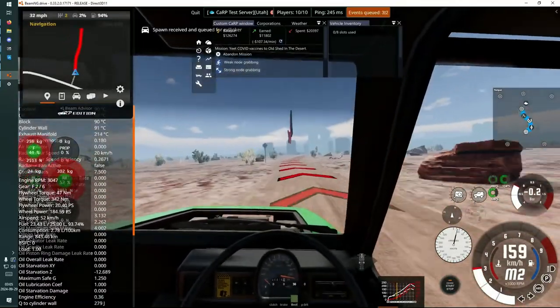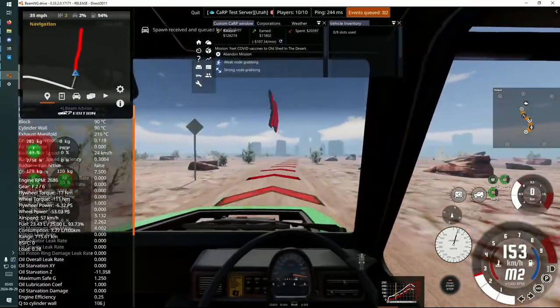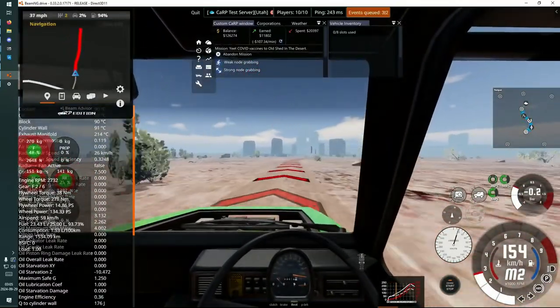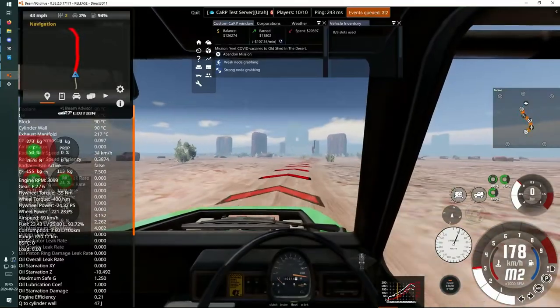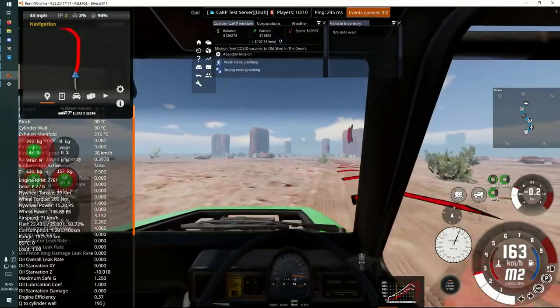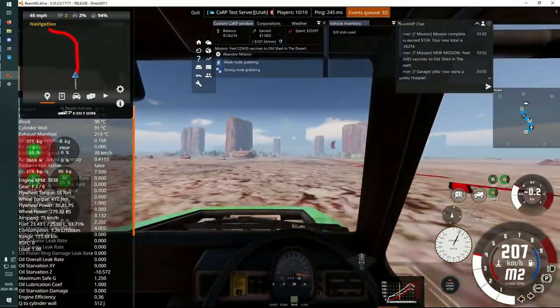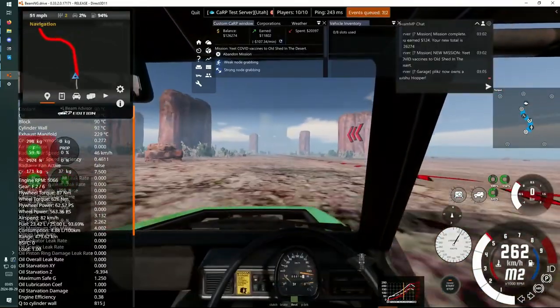I actually don't know why I'm going to the dealership right now. I should just be doing missions till I have 1,000. But still, just gonna check it out, I guess.